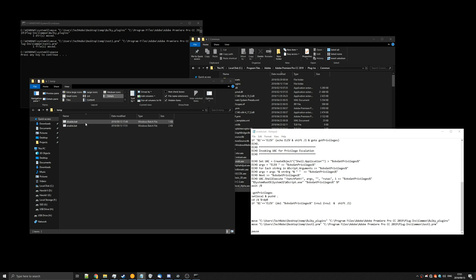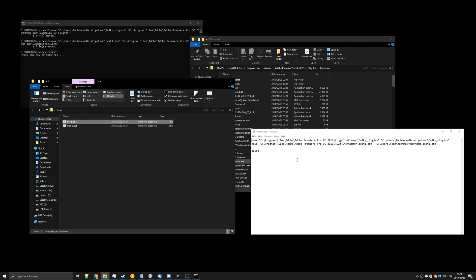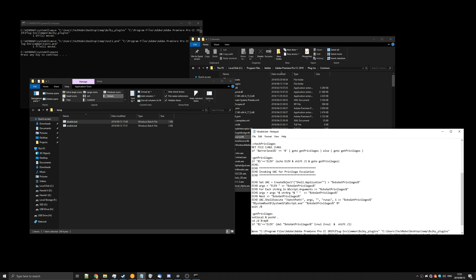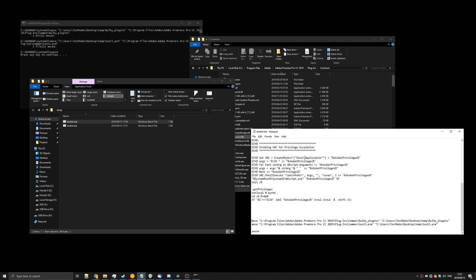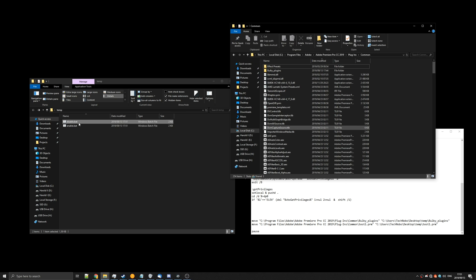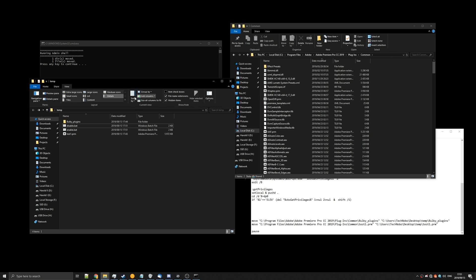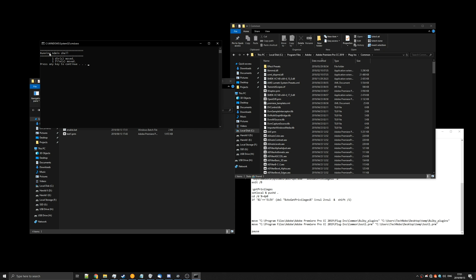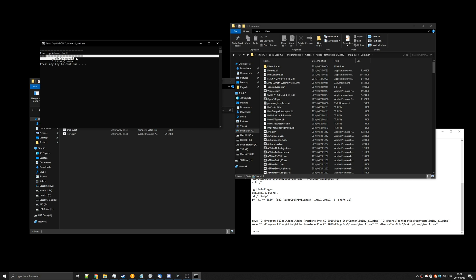So we'll do that to disable.bat, paste it in, add about a few lines, save it, and then you'll see that if we simply just double click it'll open up, ask for admin, and boom it'll move the files across. Just like that. Super simple and it just says running admin shell files moved, done.